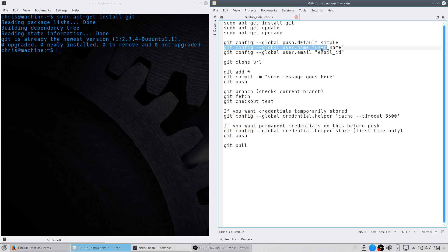The next config you want to run — run all of this and inside these quotes change it to whatever username you created for your GitHub, and the same thing with your email here.